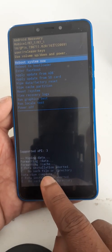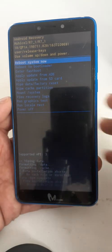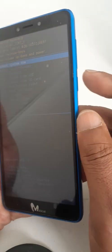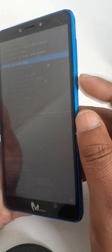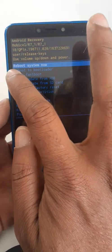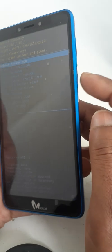Data wipe complete. Okay, click here on power key to reboot system now.